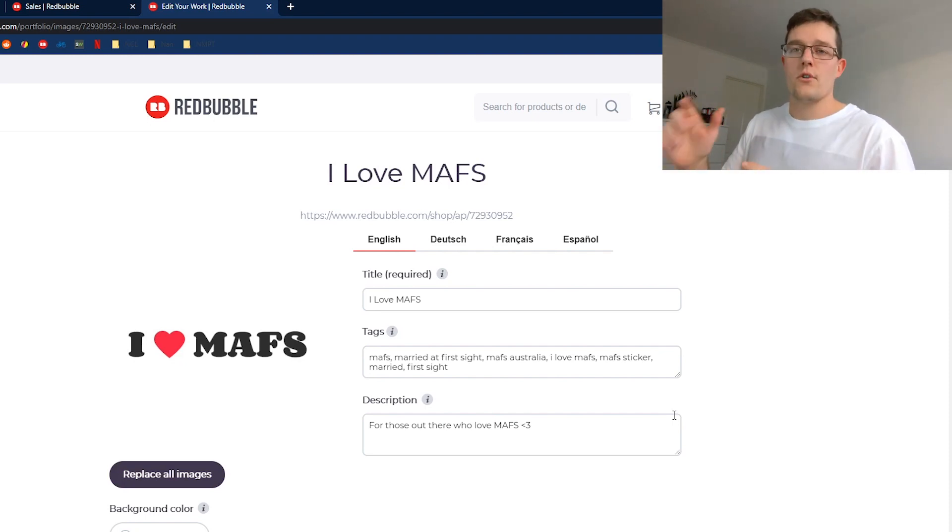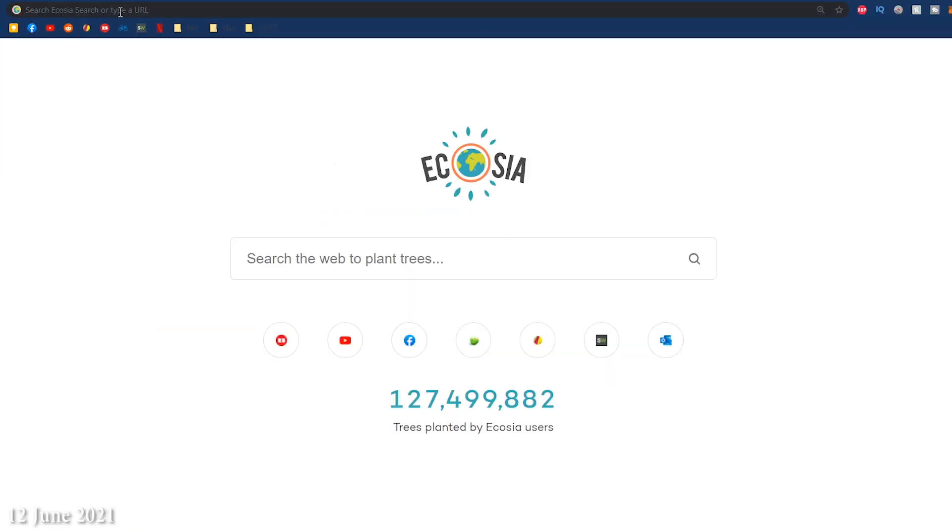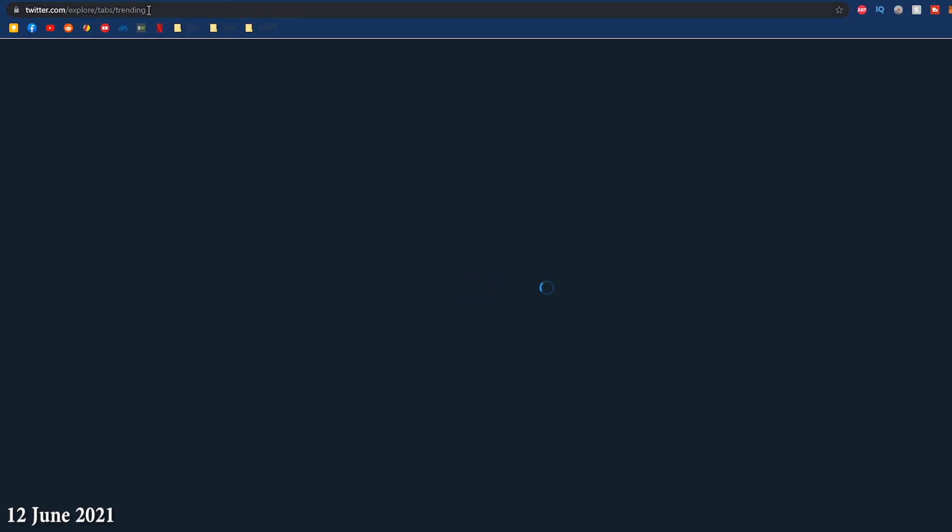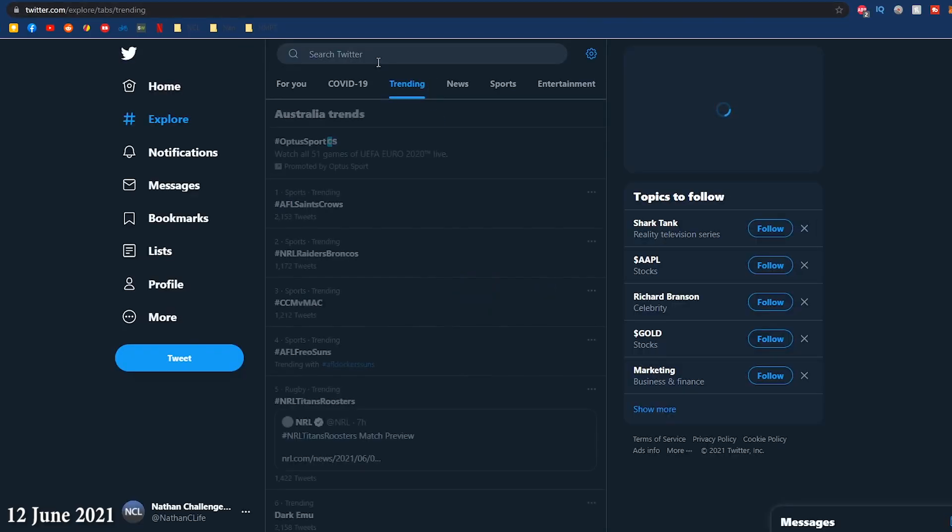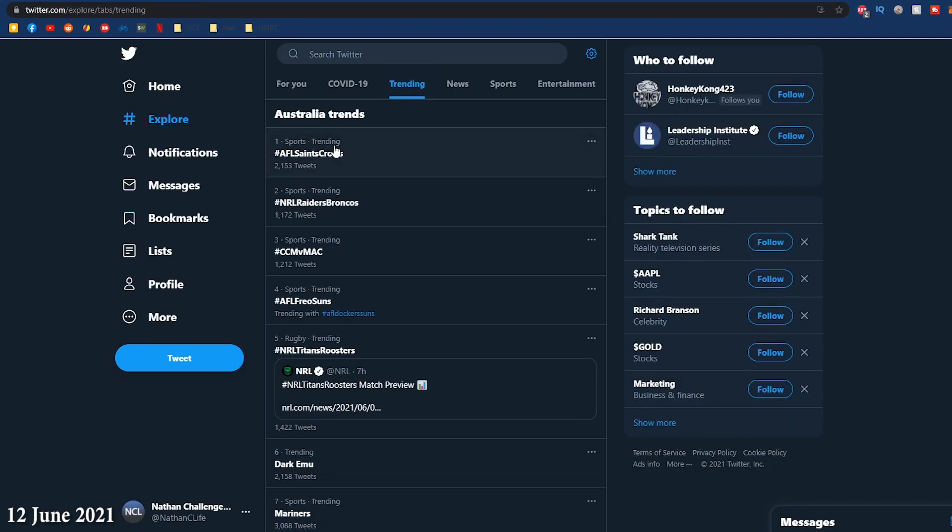I should mention the way I found this is I went to Twitter and typed in what was trending in Australia. In February when I made the first design, it was Married at First Sight, so I made a couple of designs for that.